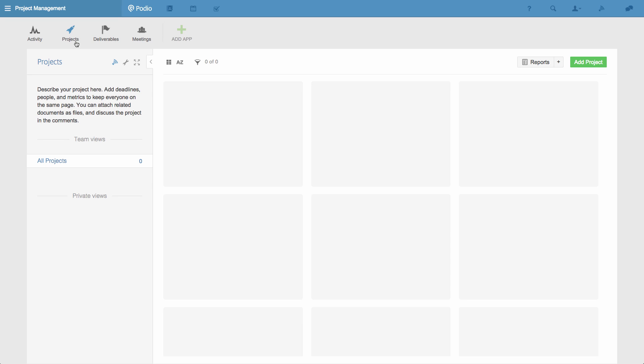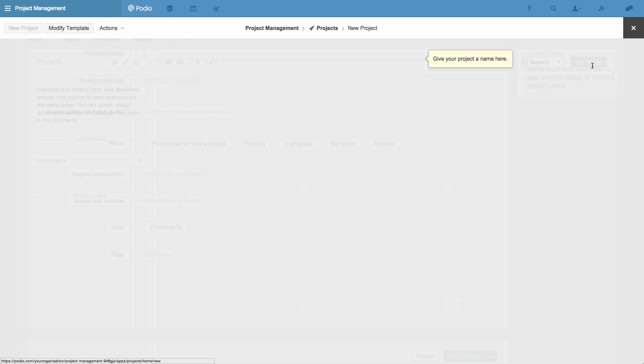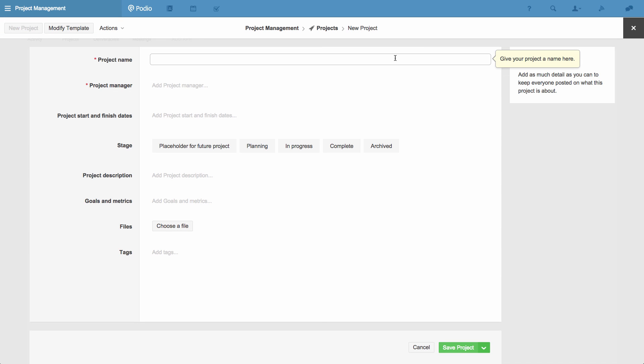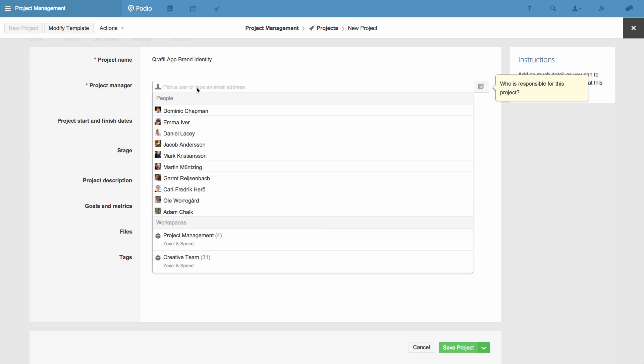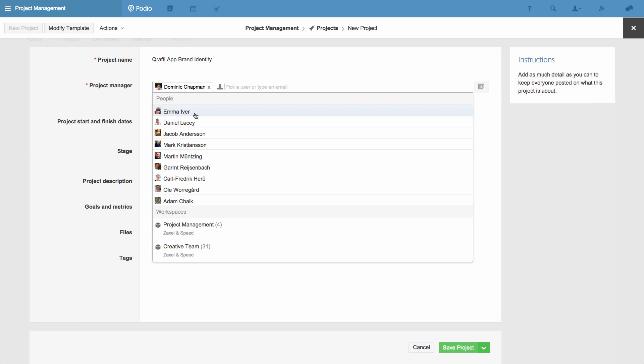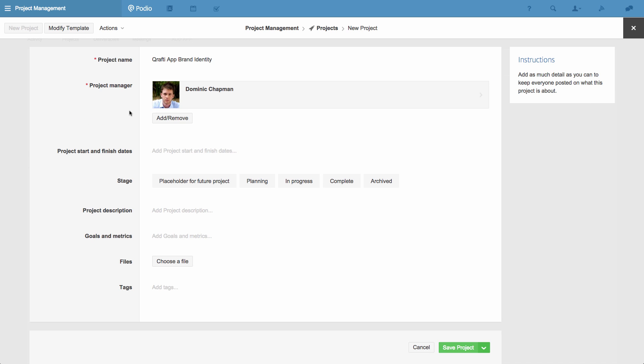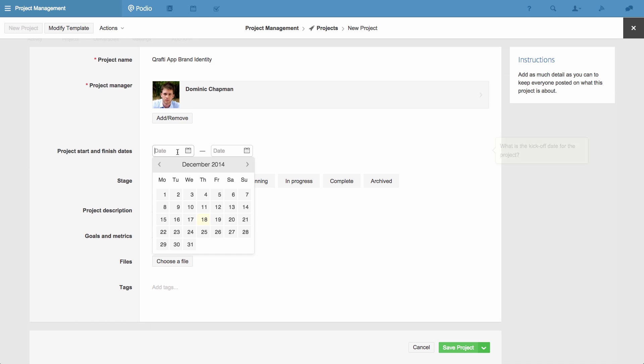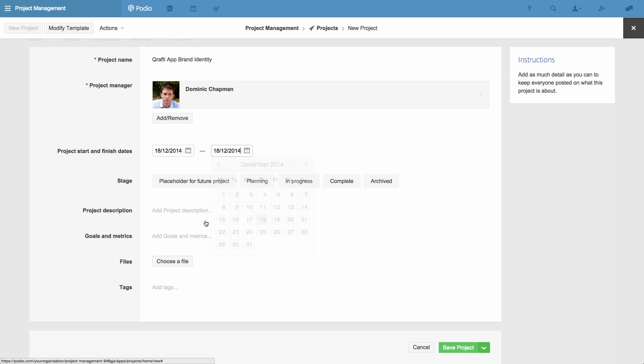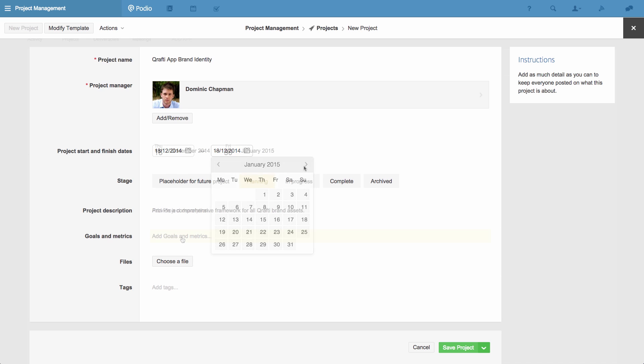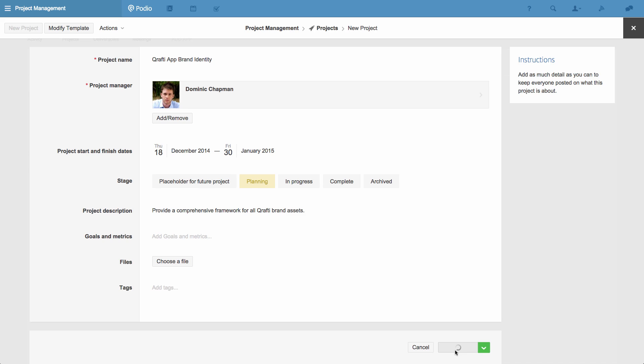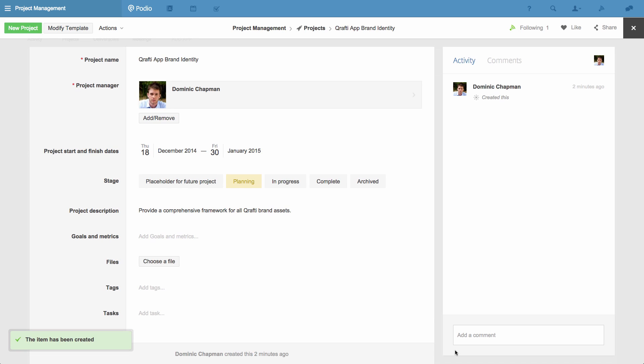So let's create the first project. I go to the Projects app and click the green Add button. I'll give the project a title, an owner, and a time frame. I can then continue to describe the project and what we're trying to achieve. Once I'm done, here's how it'll look. Now I can save the project and move on to the Deliverables app.